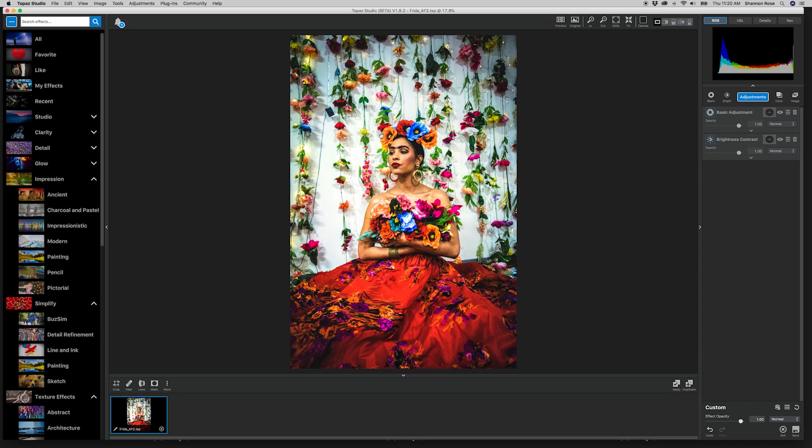For today's example, we're going to use this photo of a young woman posed as Frida Kahlo. I found it only appropriate to use an image inspired by an artist for an adjustment created for the sole purpose of turning your photography into art.